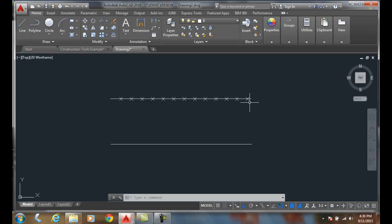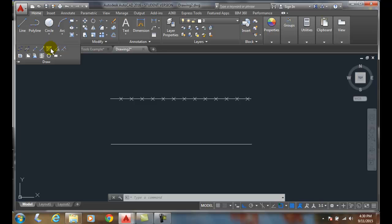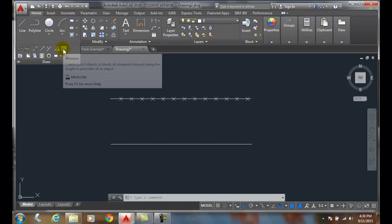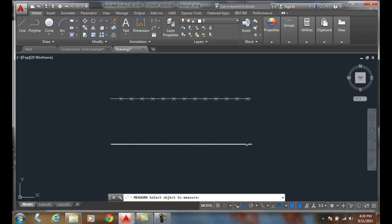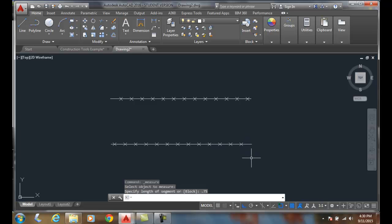So let's do that again. Notice I picked over here when I picked the line. Let's go up here and do draw, we're going to do measure. This time I'm going to select on the right side of the line, and I'm going to say the length is .75. And notice it started measuring on this side, it went all the way across.